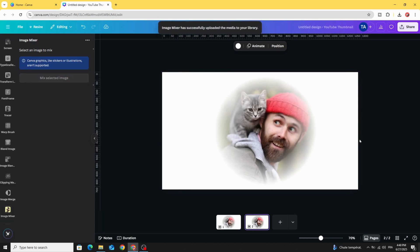And here is the final results. I hope you like this tutorial, subscribe to the channel to learn more about Canva.